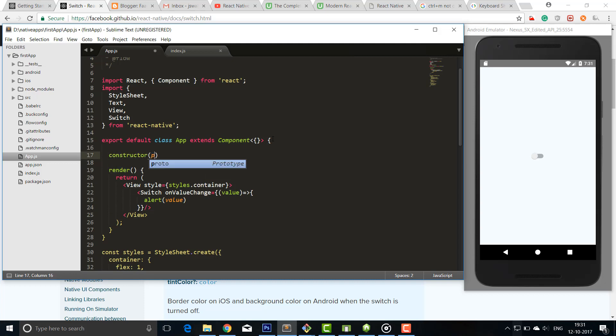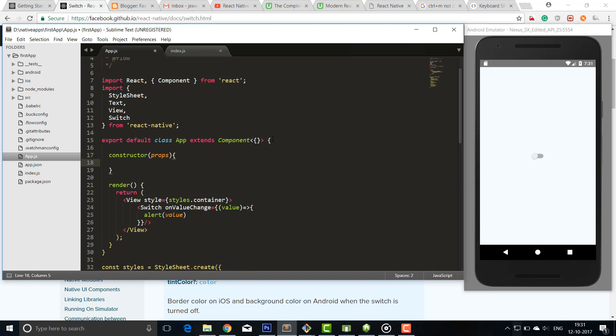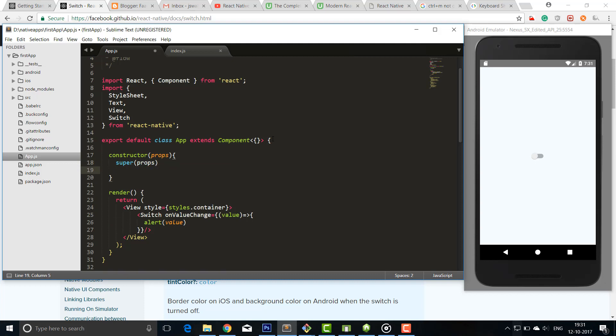Now you have to create a state. Let me tell you again that if you don't know about states and props, then you should consider learning React JS, because React Native is nothing but React, except the components and styling modules. So I'll create a state - this.state equal to -